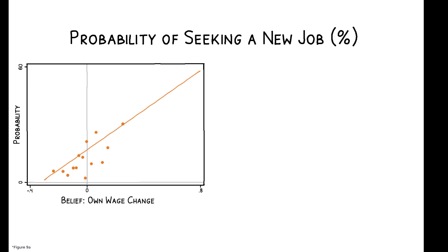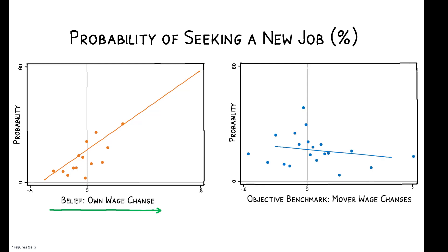Finally, consistent with the model, workers' beliefs do predict their search behavior. Those with more positive beliefs about their outside options have a higher stated probability of searching for a new job. In contrast, intended search behavior is uncorrelated with a proxy for actual outside options.